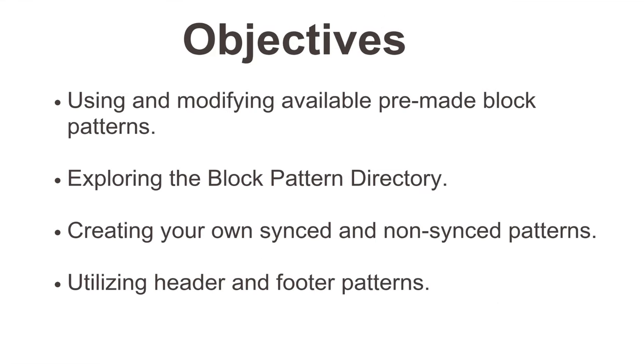The learning objectives for this lesson are using and modifying available pre-made block patterns, exploring the block pattern directory, creating your own synced and non-synced patterns, and lastly utilizing header and footer patterns.